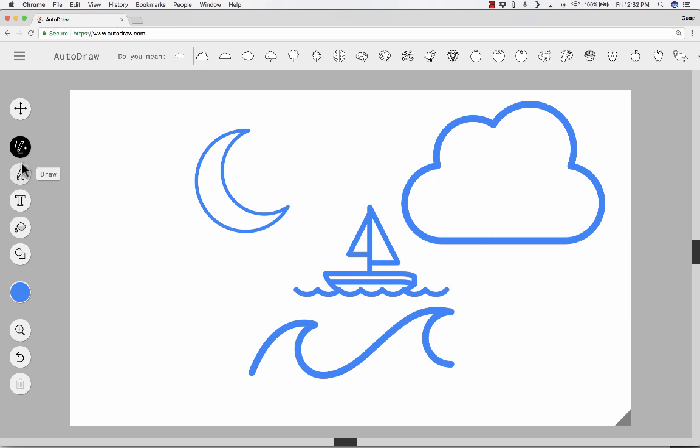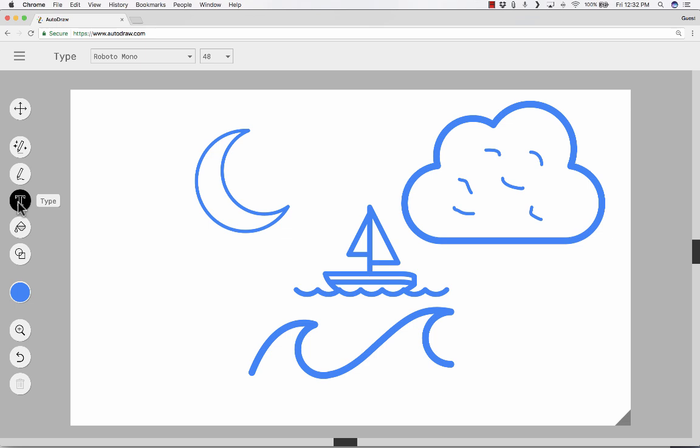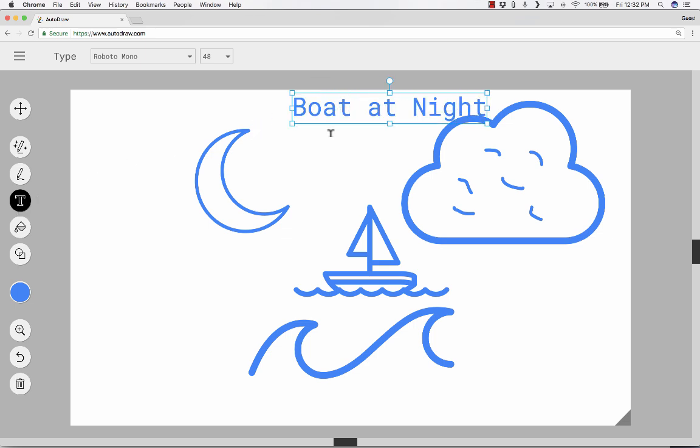In addition to auto draw, there's regular draw that you can use to add some more details, and these drawings are not going to generate suggestions. These are just pen strokes that you want to add to your drawing. You can also click on the T to add text. So there's my title, boat at night.